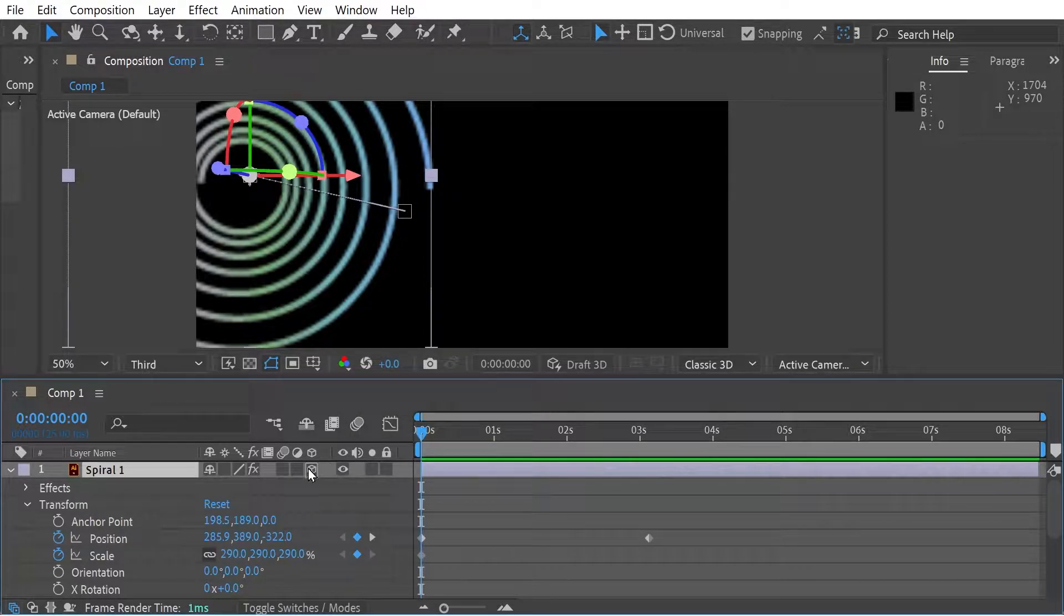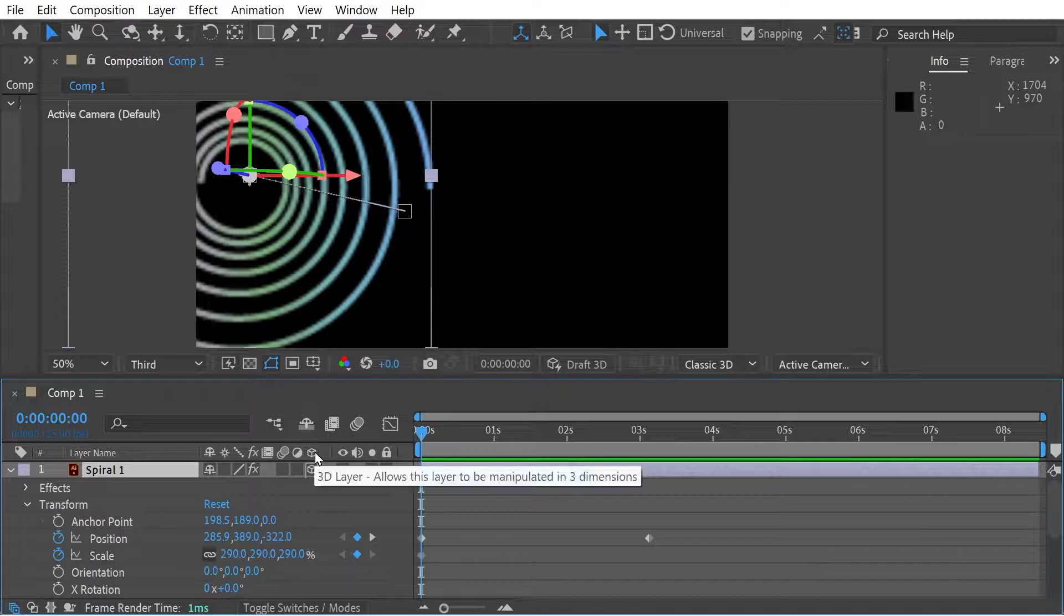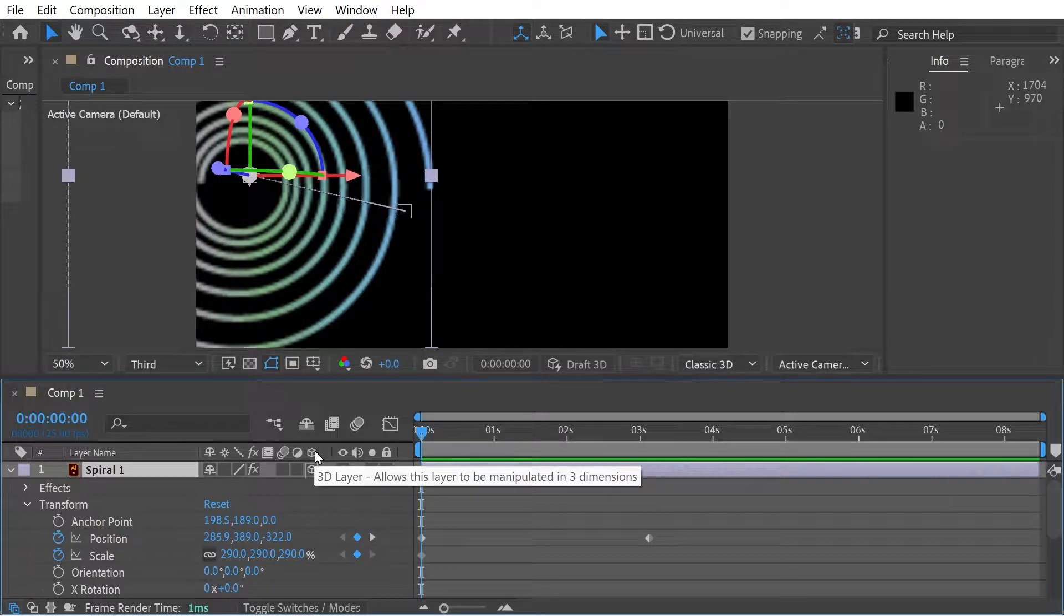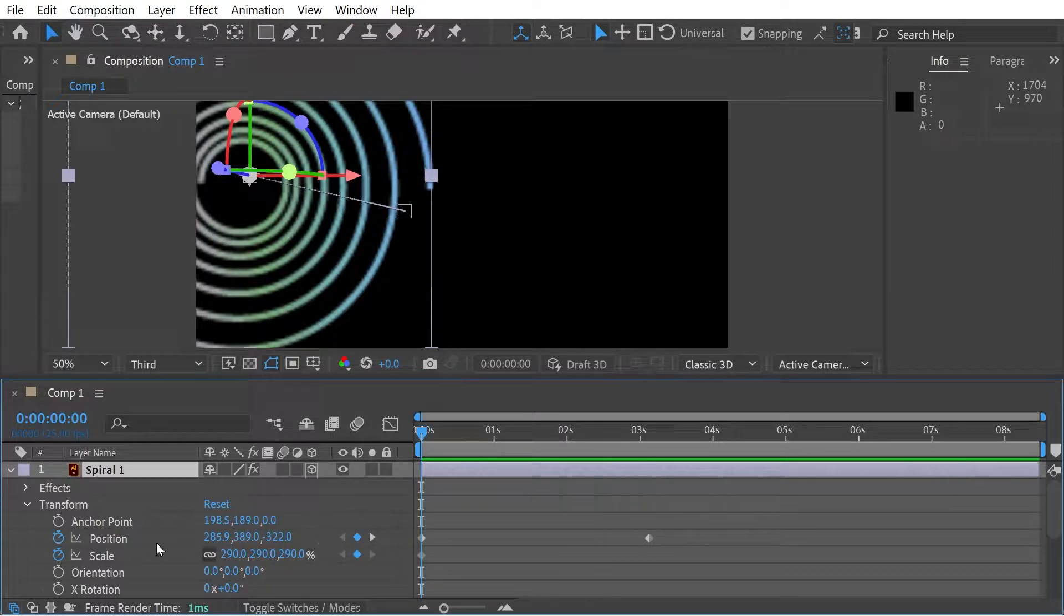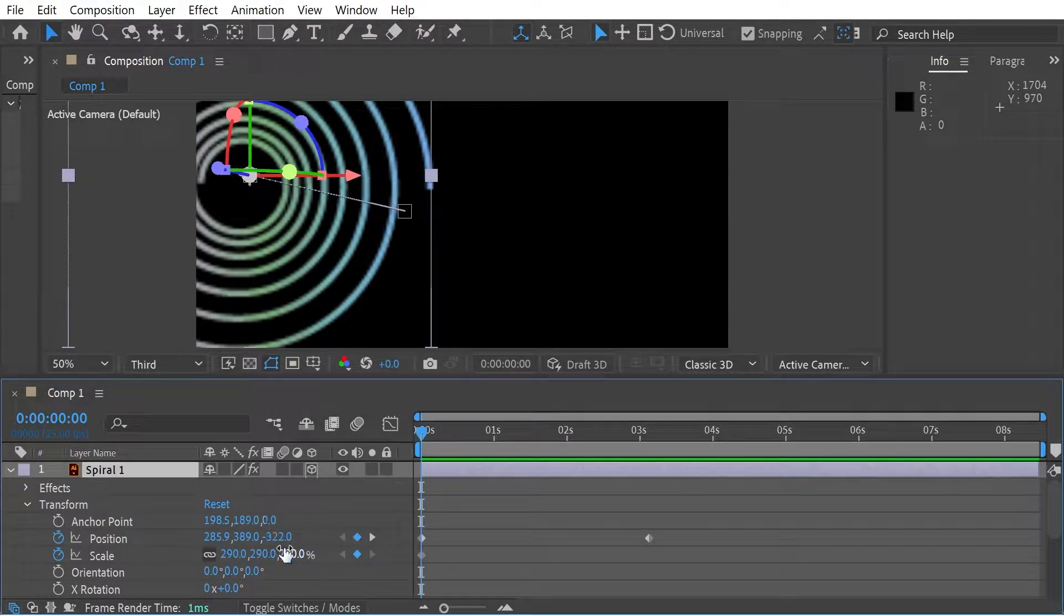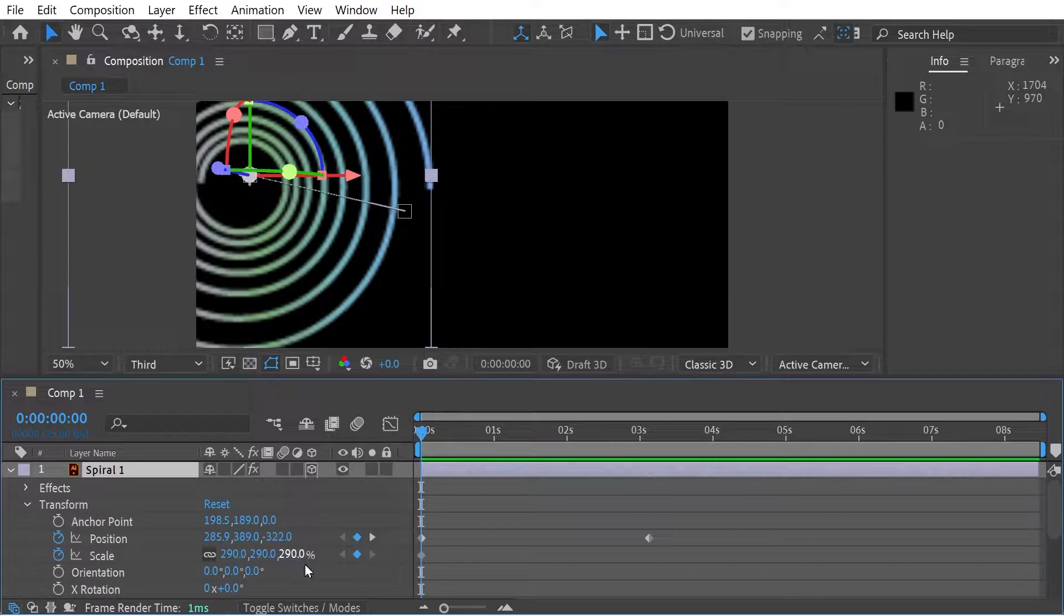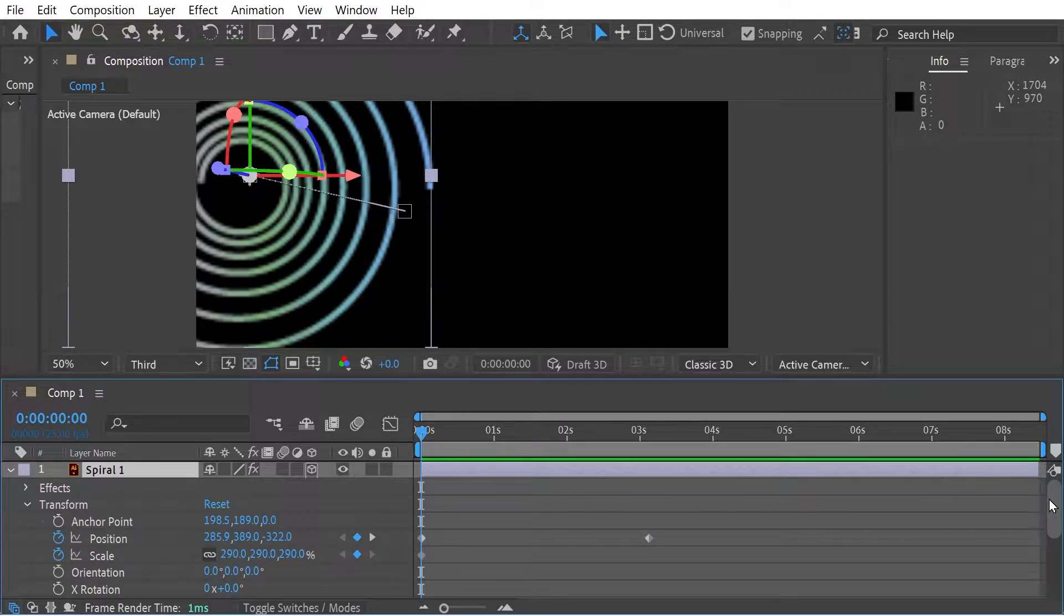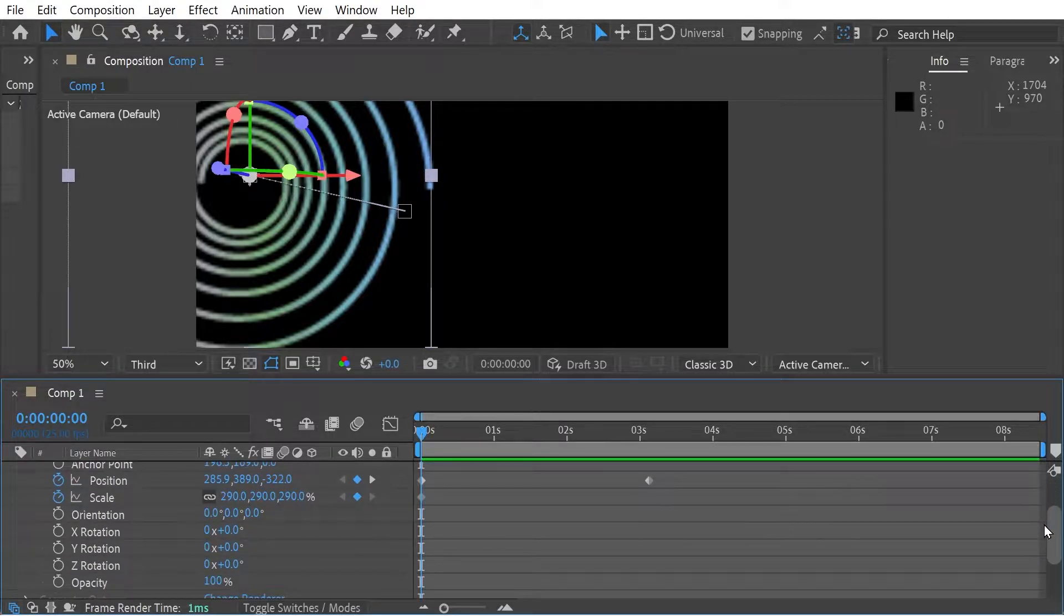Now when you make it a 3D layer by pressing this button here, I'll just show you the tool tip. It essentially adds a couple of points to your anchor point, your position, your scale, and you also got orientation, XYZ rotation as well.